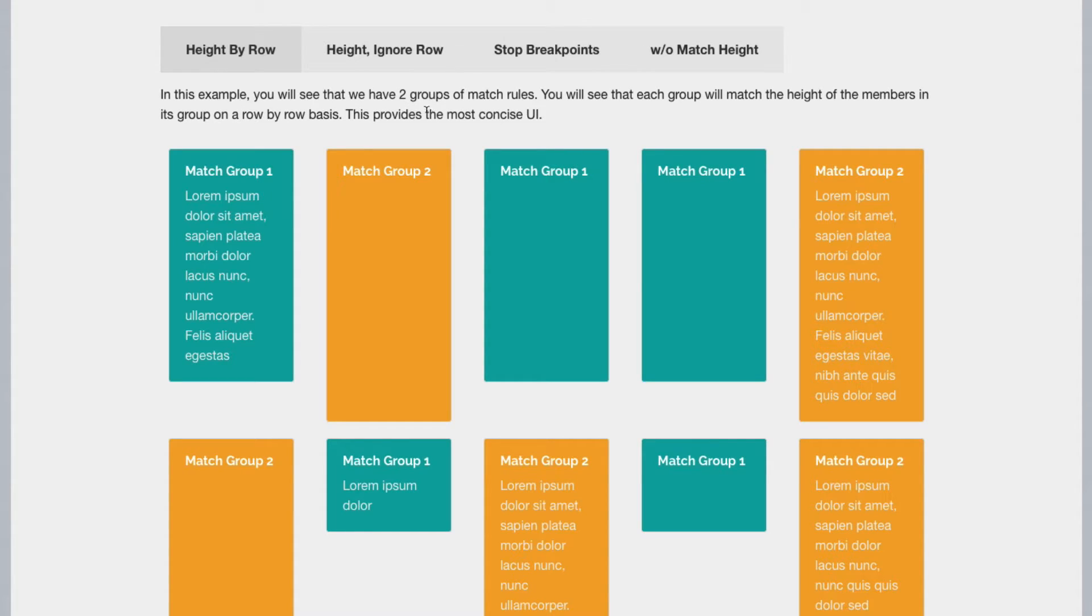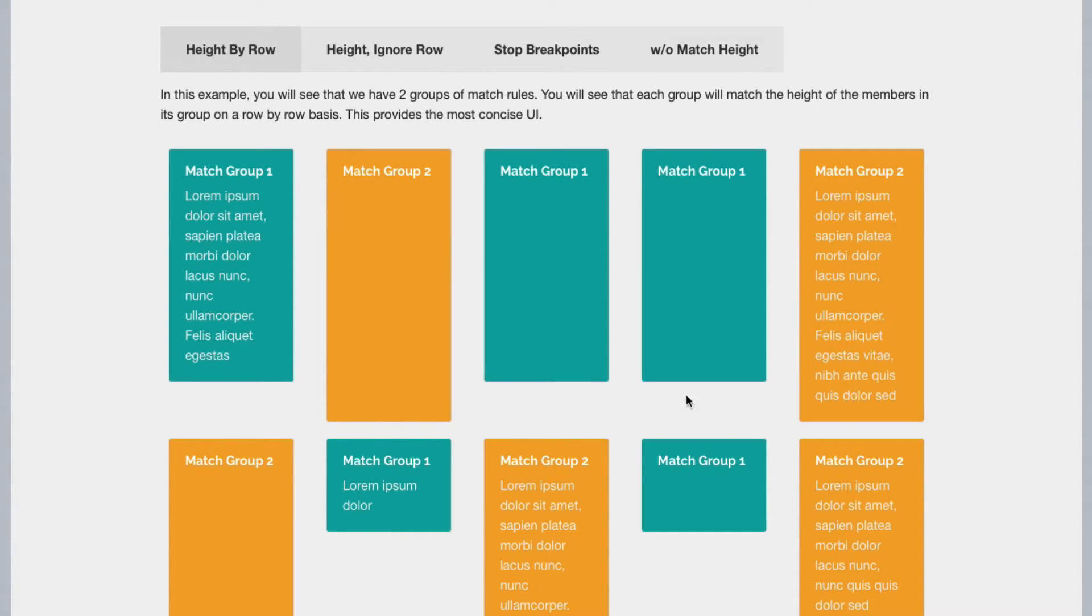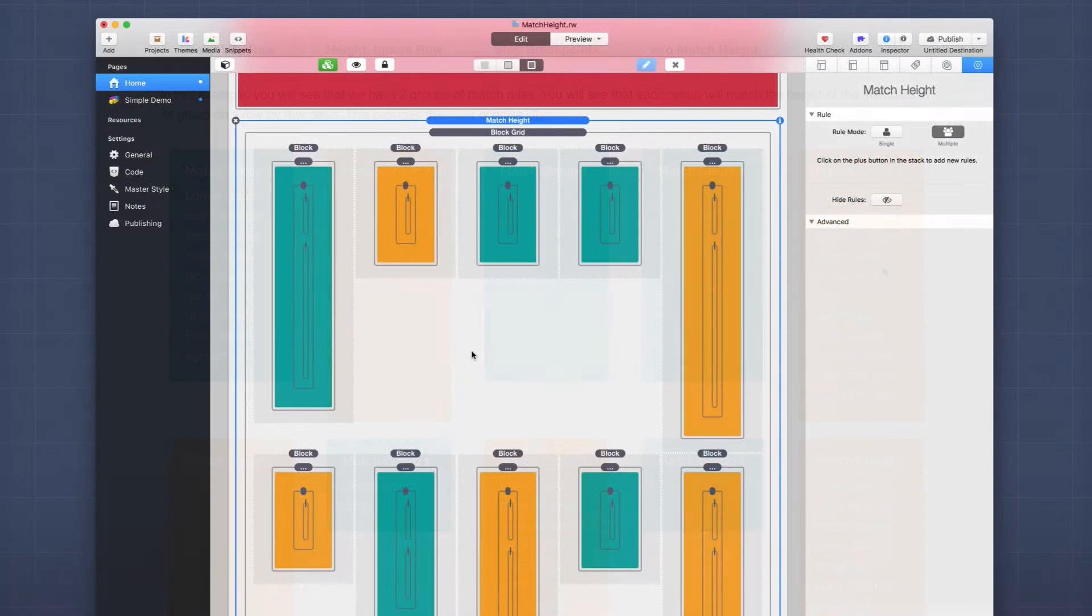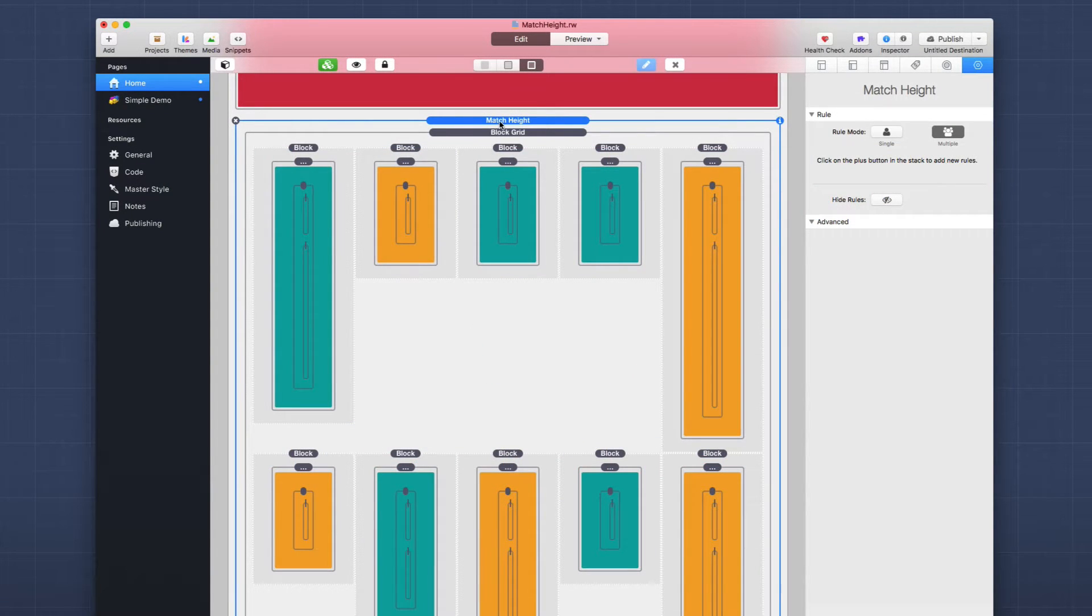Now here I'm using a foundation block grid and I am matching various groups depending on the row. So here I'm matching by row, two different groups. Let's look at this. So here's this particular layout.